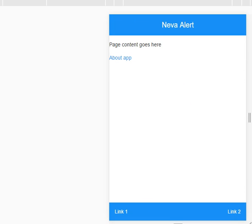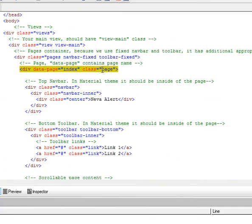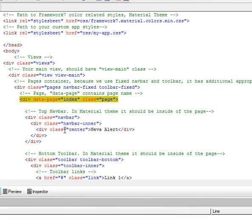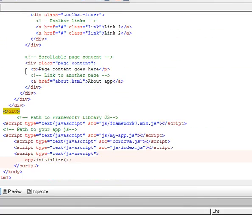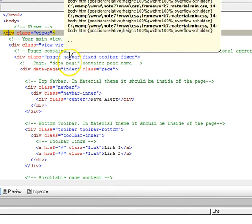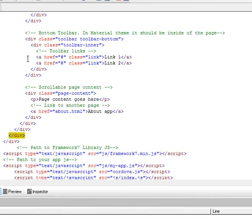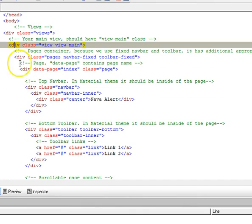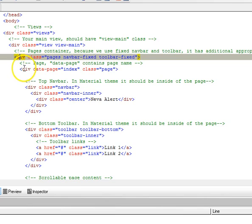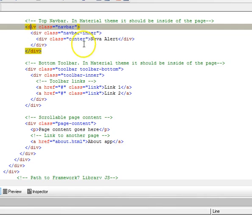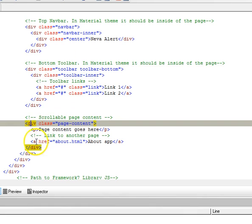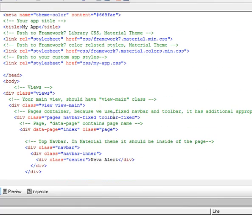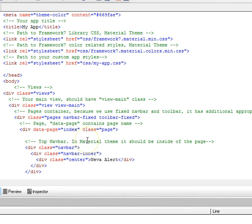When we reload, it comes to the bottom. This is just the basic Framework 7 layout. This is views and this is view, and everything is inside view. This is pages and this is a page. We have the top navigation bar and the bottom navigation bar. Then we have the page content. In Framework 7, the bottom toolbar should always be at the top in the code although it's a bottom toolbar.